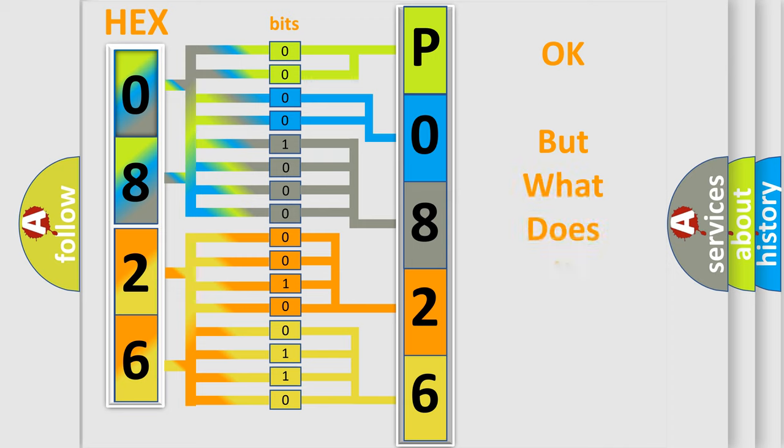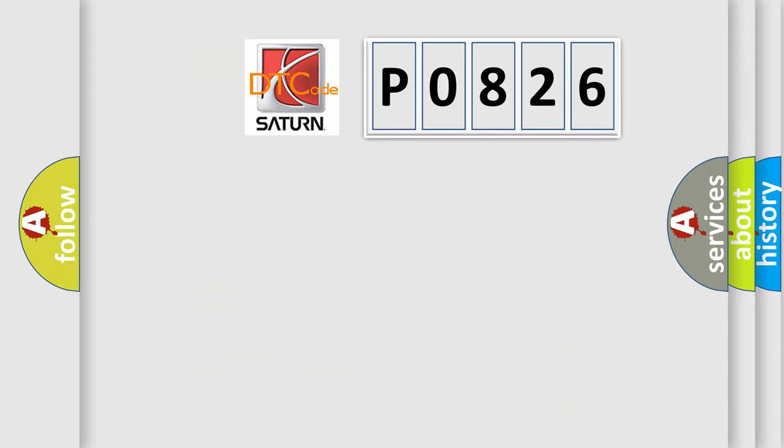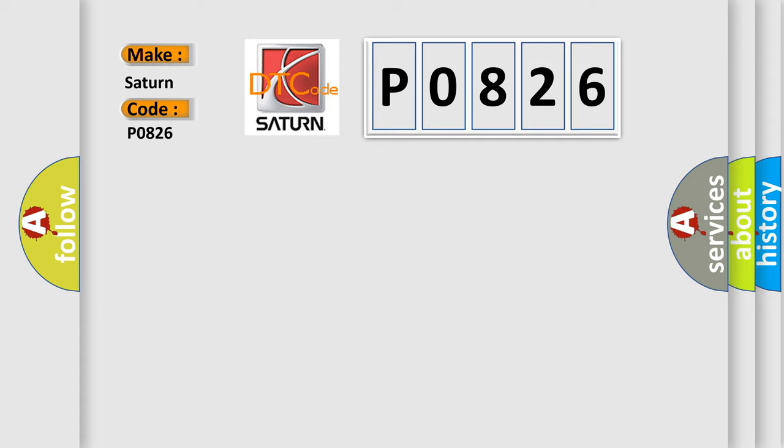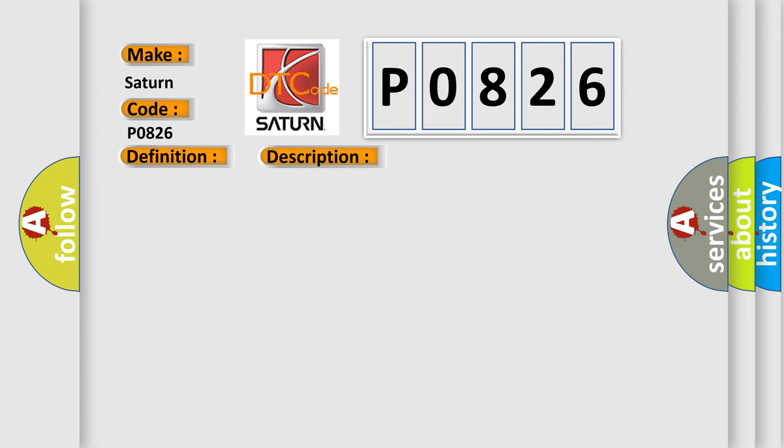The number itself does not make sense to us if we cannot assign information about what it actually expresses. So, what does the diagnostic trouble code P0826 interpret specifically? The basic definition is outside mirror, left horizontal motor or sensor error. And now this is a short description of this DTC code.